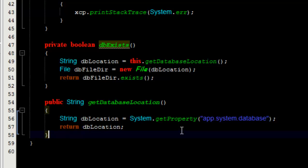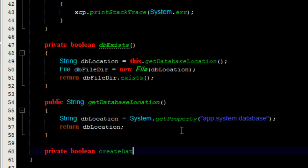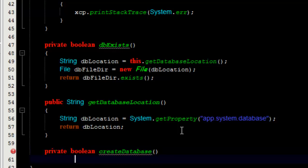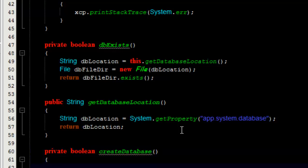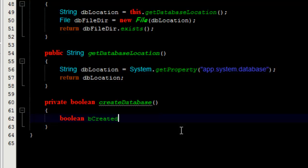I'm going to write this method down here. I'm going to make the method private so it can't be accessed externally, and I'll call it createDatabase. Inside this method, I'm going to put a variable called boolean created and initialize it to false.